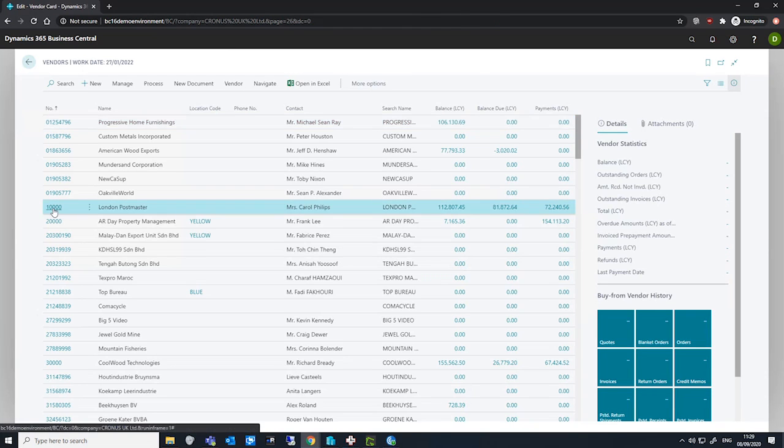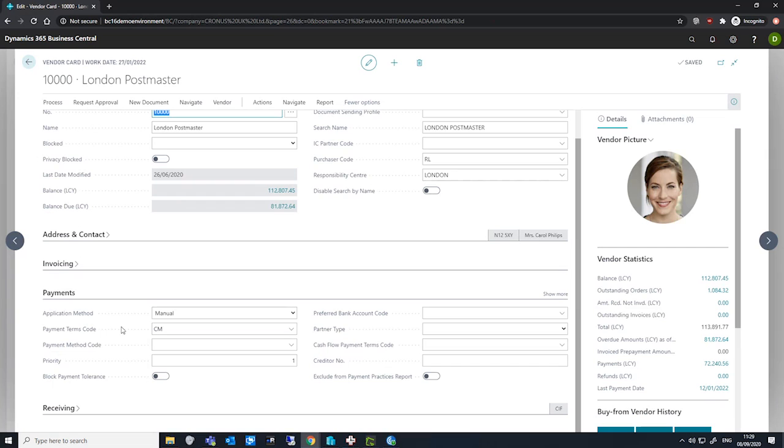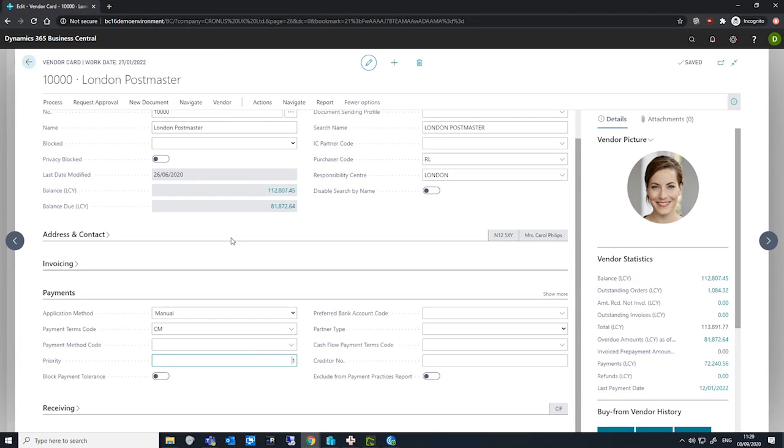I open one just as a quick example. Under payments and priority, we have our vendor priorities. We can see I've set this one up for one and I've set a couple of other vendors up as well.